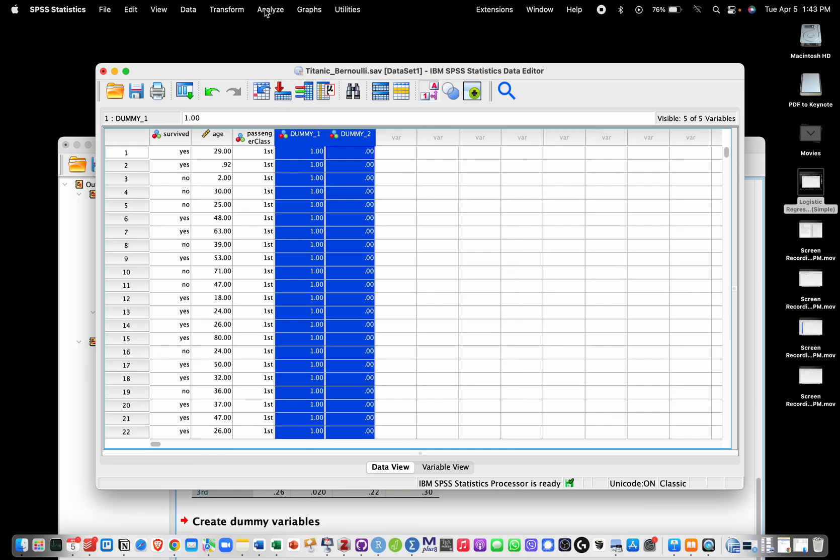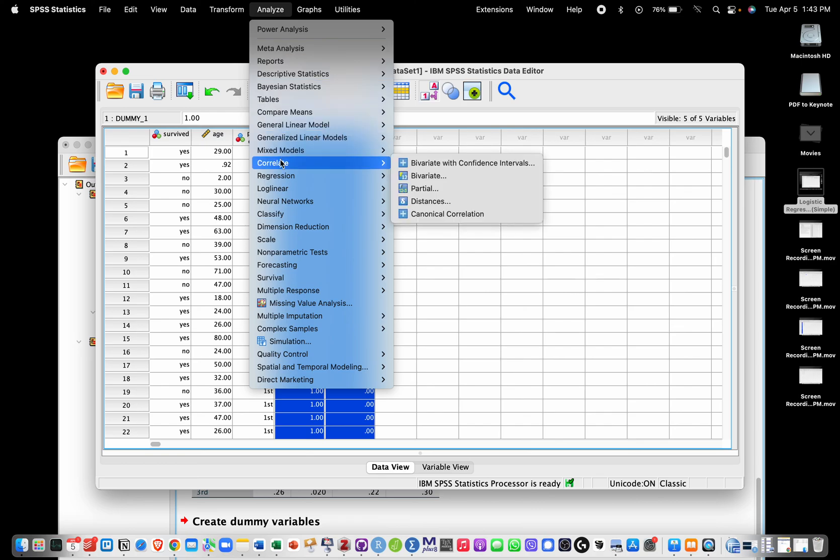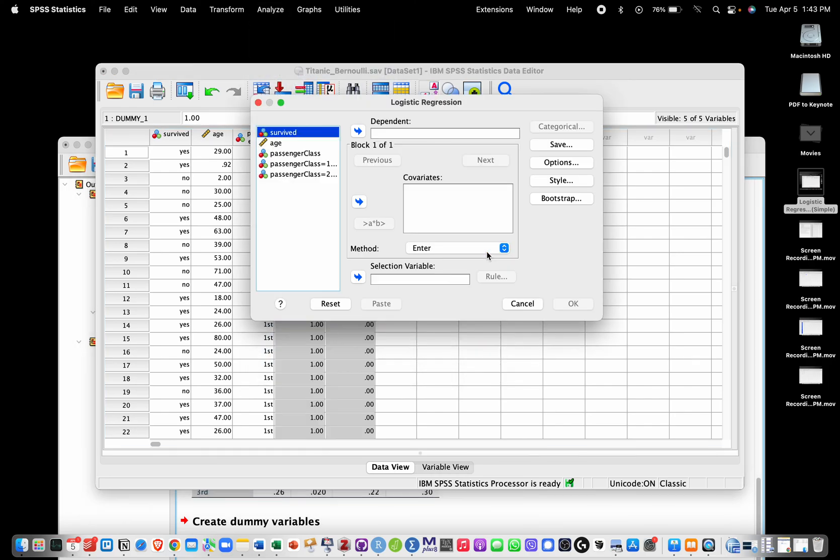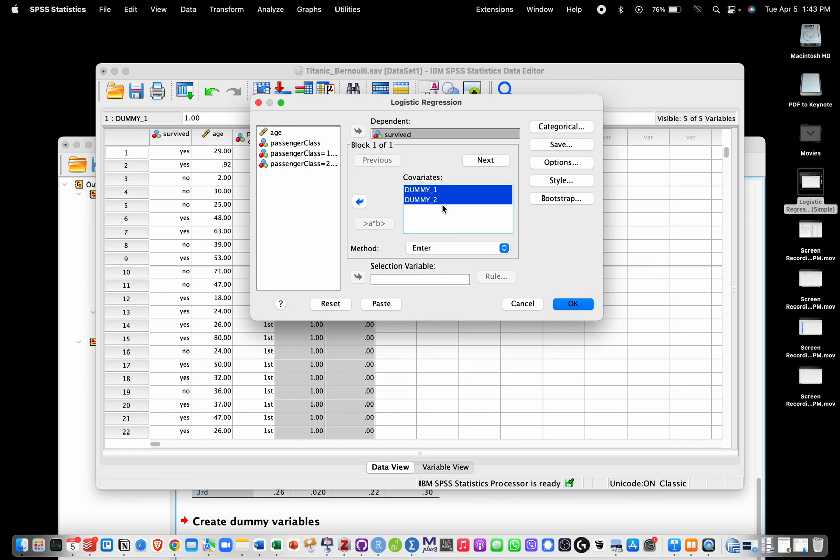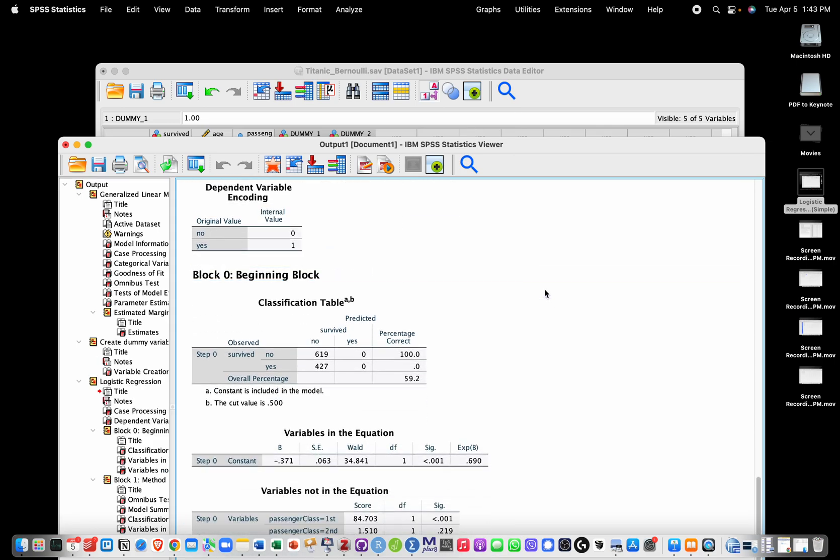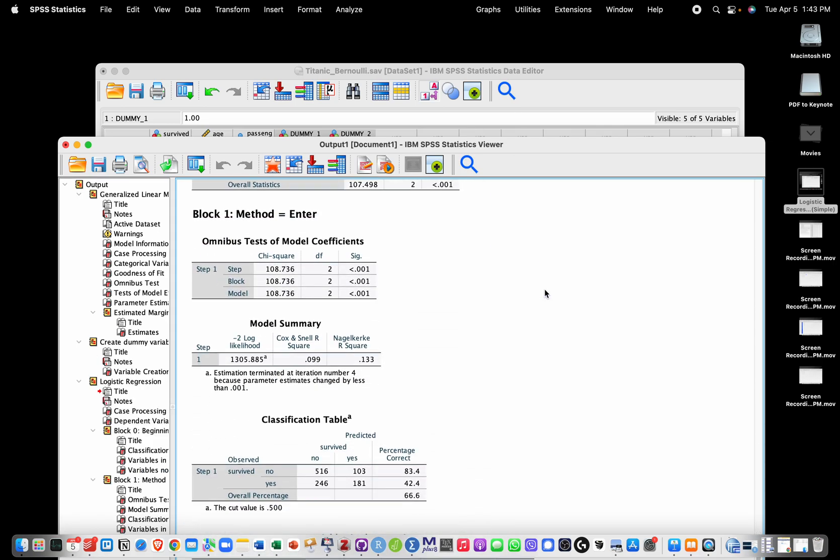Now I will use Survived as my dependent variable, but now I will use these two dummy variables as covariates - the first one and second one. Now if I click on OK, I should be getting my pseudo R-square over here.